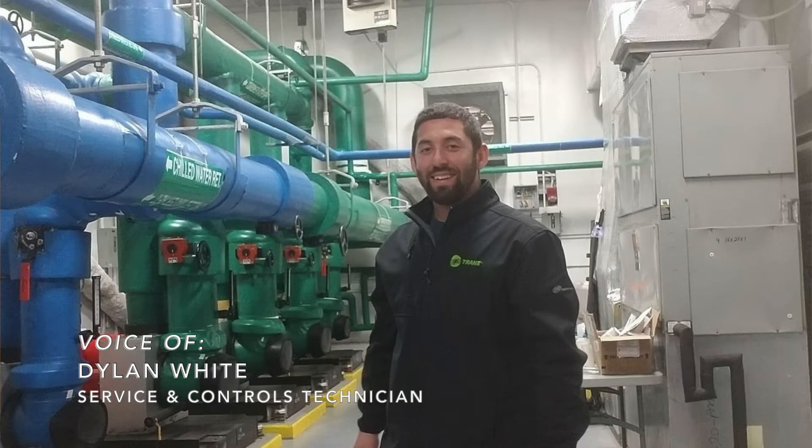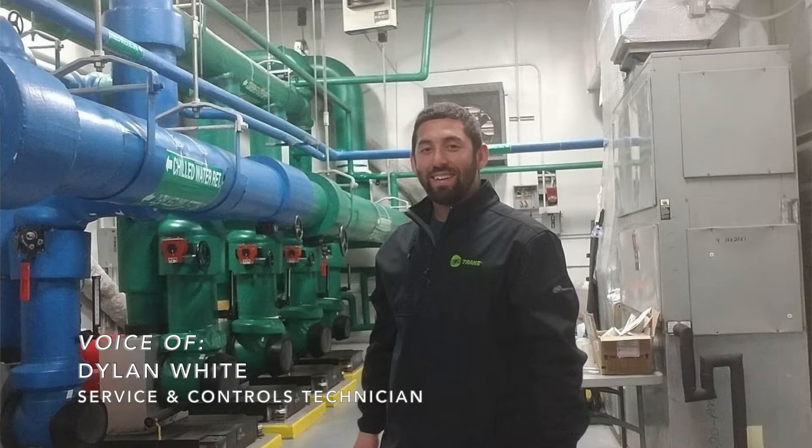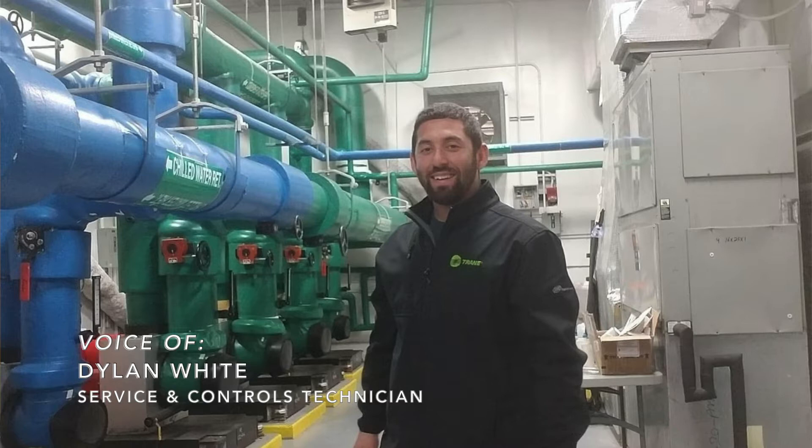Hello, this is Dylan White. I work for Bull & Train. I'm out of the DC, Maryland, Virginia office, and I'm going to show you how to use schedules and exemptions, especially in times like now where the COVID-19 situation is happening, and you can use your schedules to help save energy.